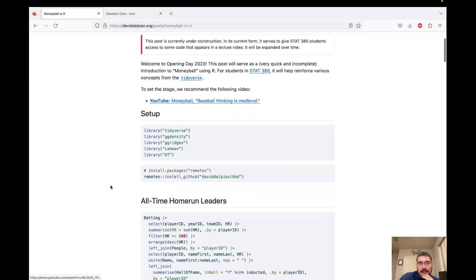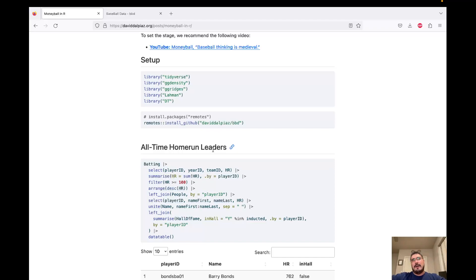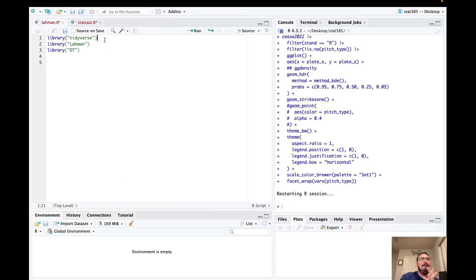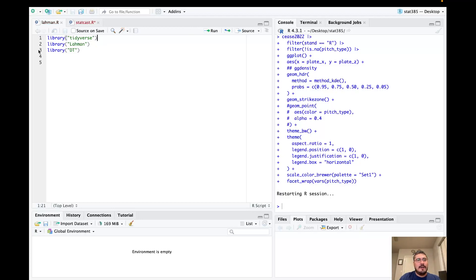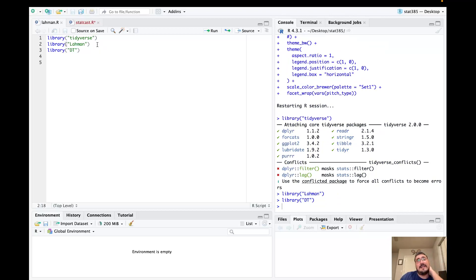We are going to look at the all-time home run leaders. A home run is when a batter hits the ball over the fence, creating an automatic run — it's the best offensive event in baseball. Another reason I like baseball analytics is because there's a wide variety of meaningful, interesting data right at our fingertips. I have a script called Lahman.R that loads the Lahman R package, which contains a whole bunch of data frames with information on baseball players.